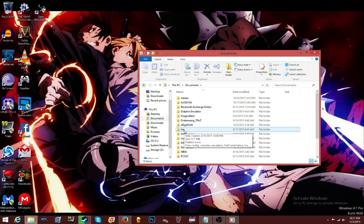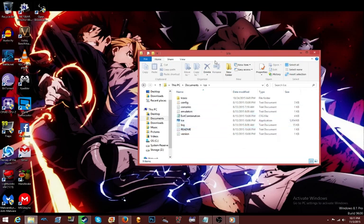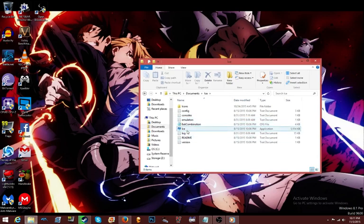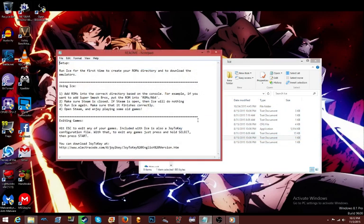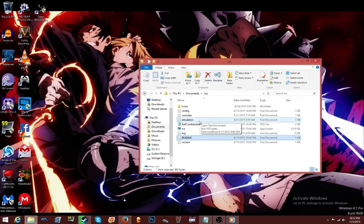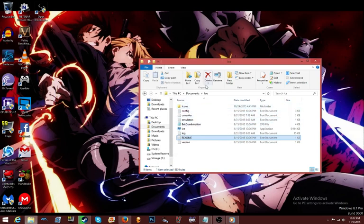It should make a folder for you — it says 'ice.' You click it and then this is the application you're going to click on to start it. What it asks you to do is put your ROMs in a certain folder. I'm gonna show you how my folders are set up. It's supposed to put the games in there for you but that didn't work for me, so I'll show you how I put them in manually.